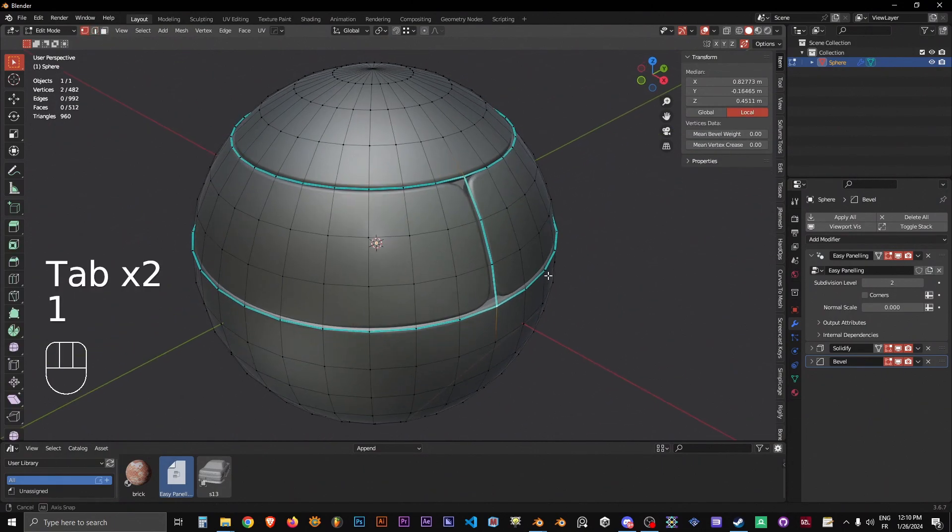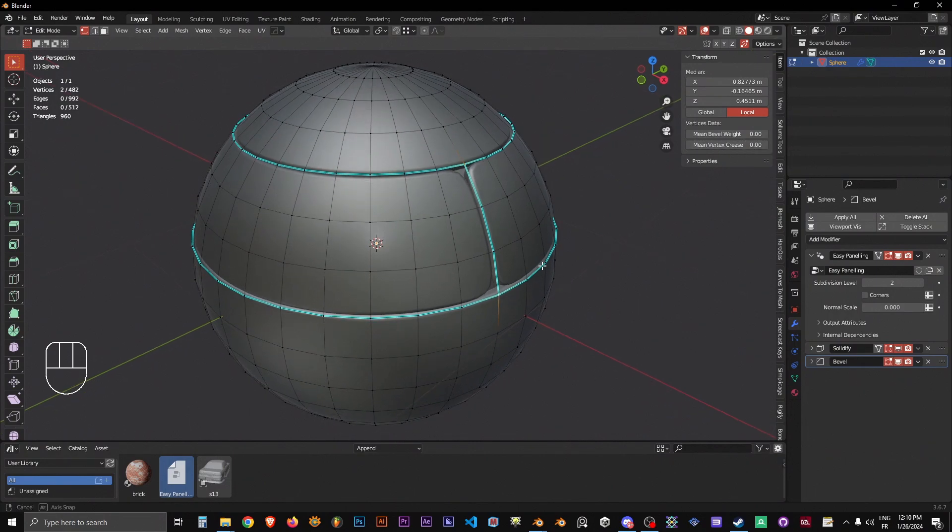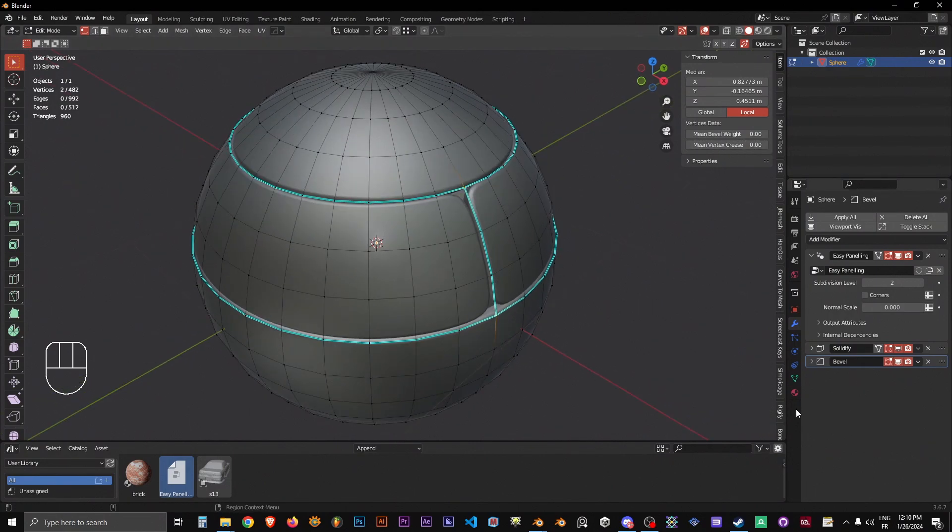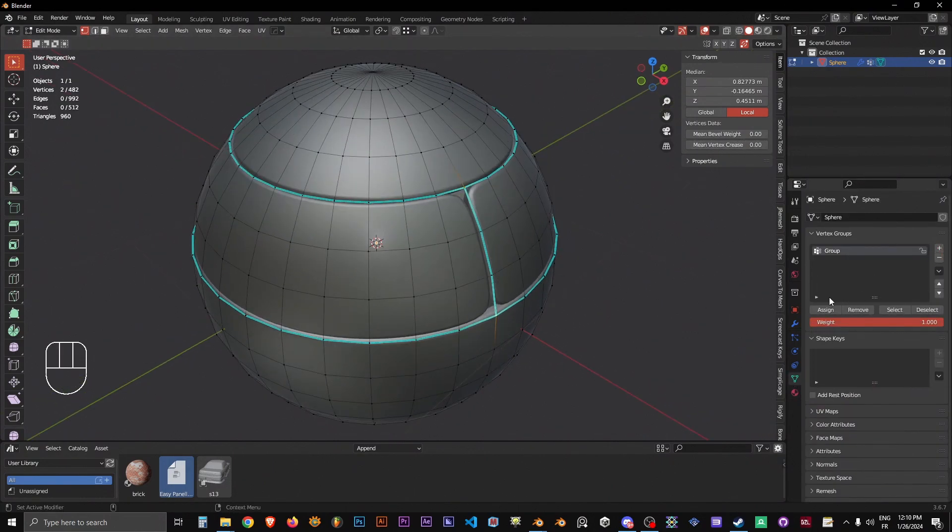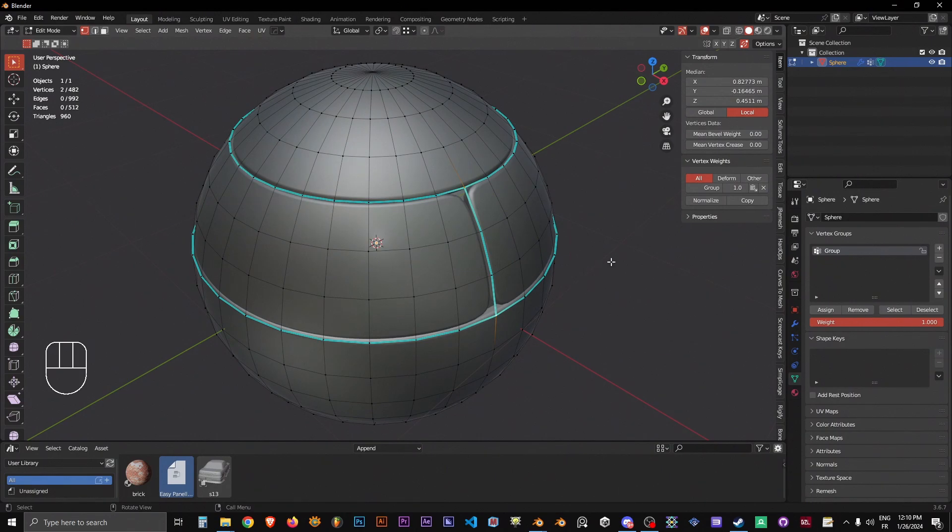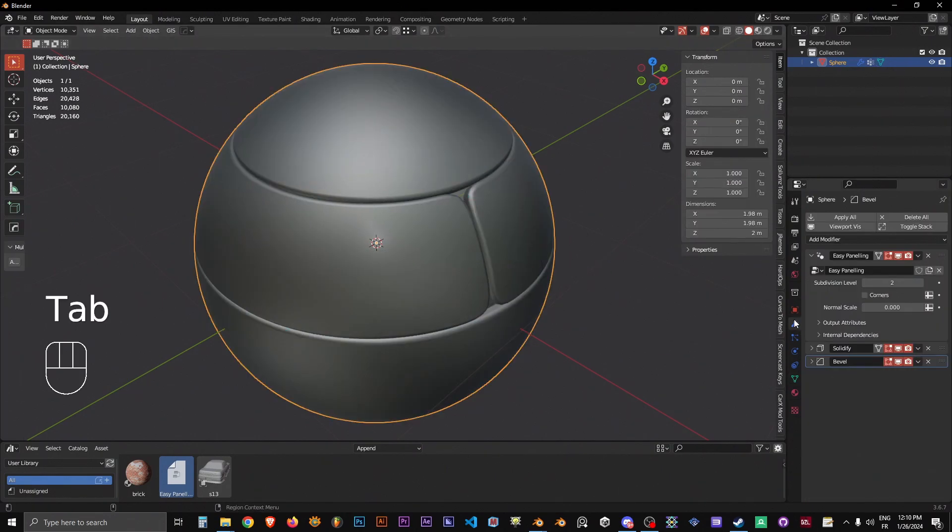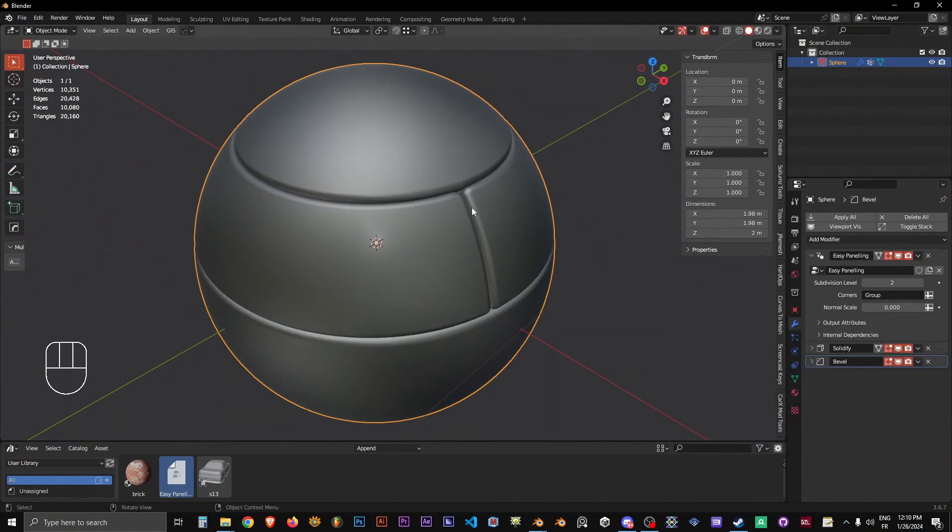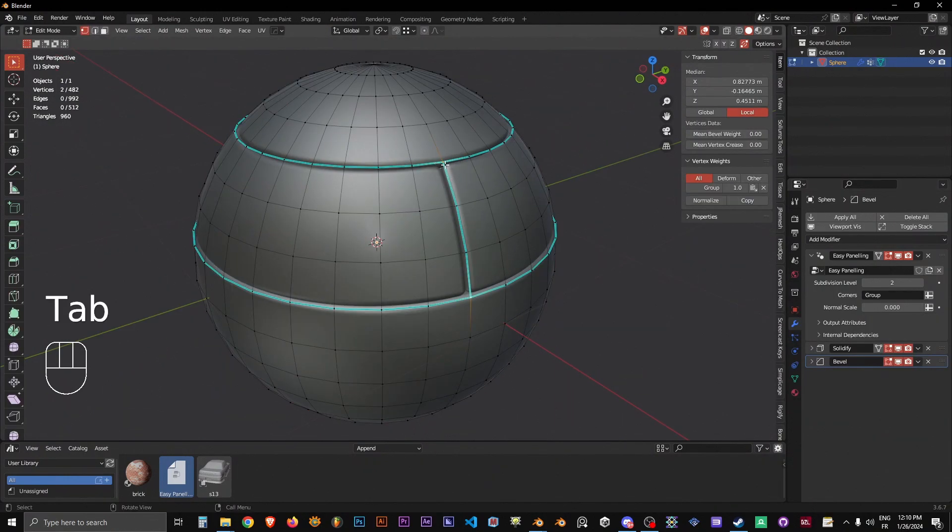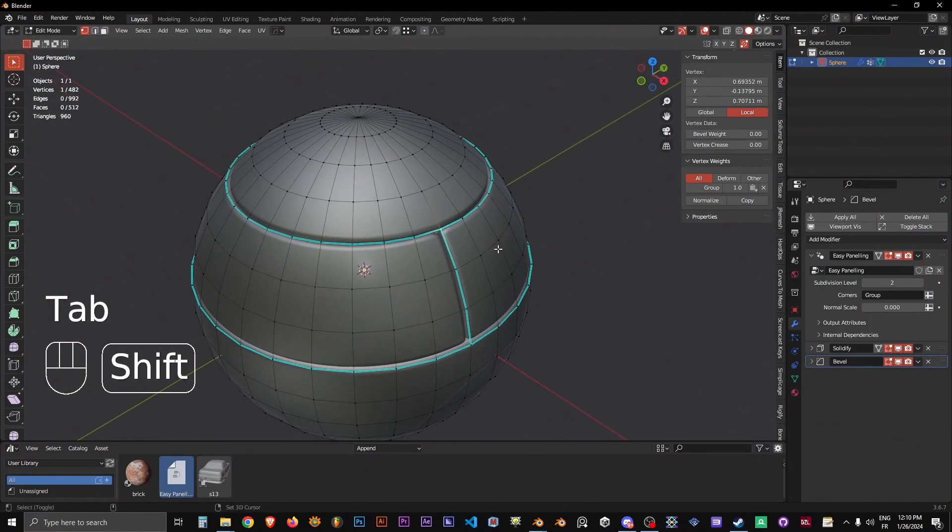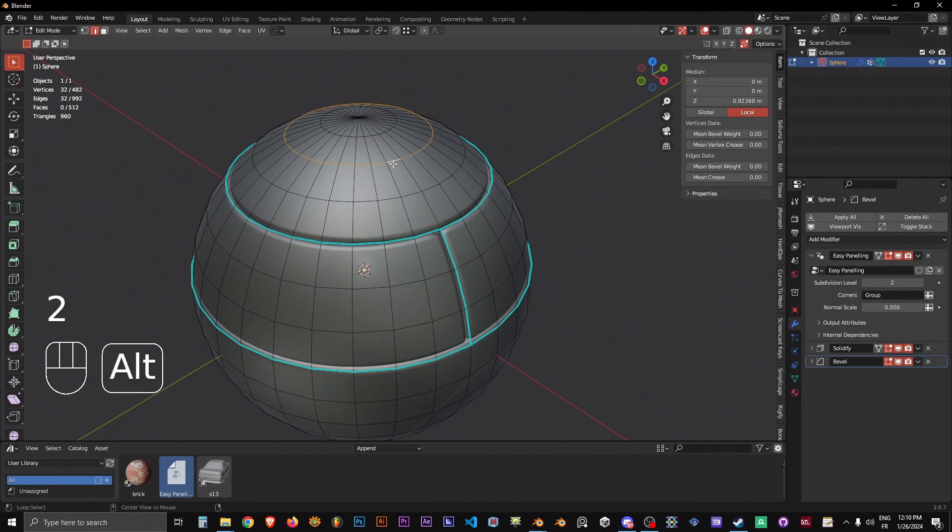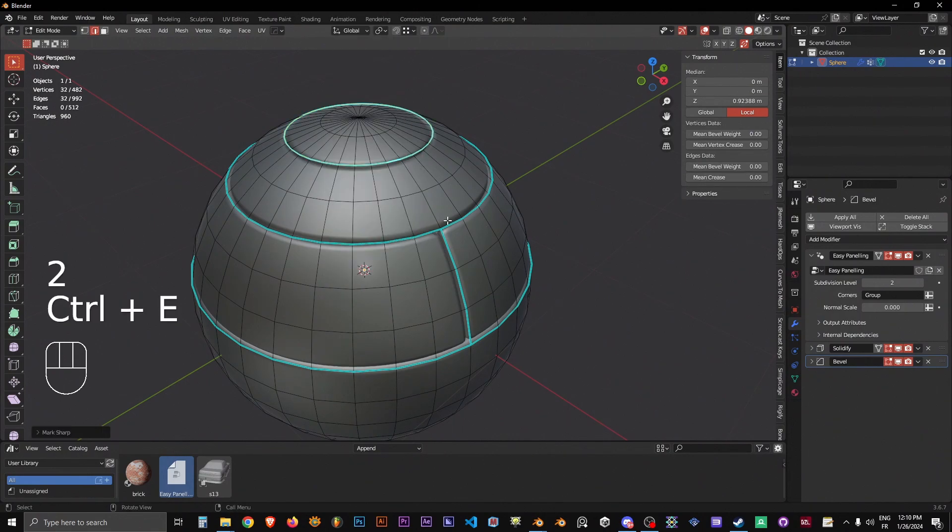Usually what you do is you do a vertex crease, but with Easy Paneling you create a vertex group and then you assign those to the vertex group. You go back to the menu and call it from here - group, point group. Now it's done.